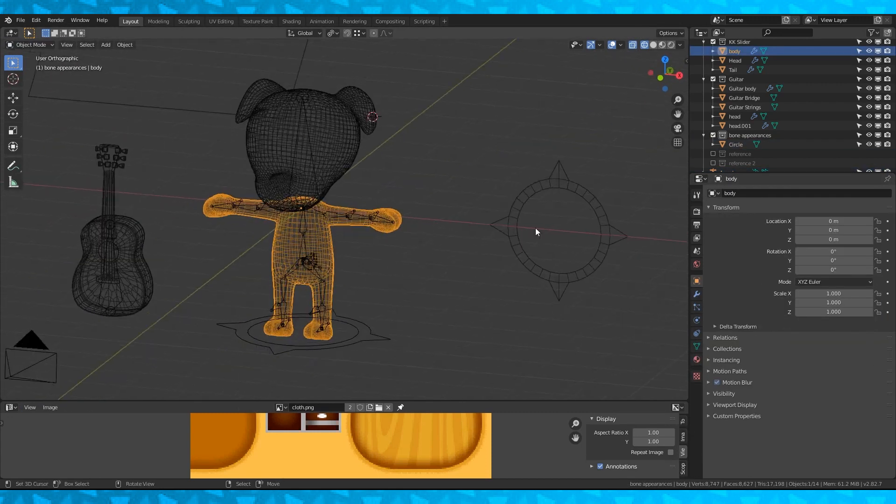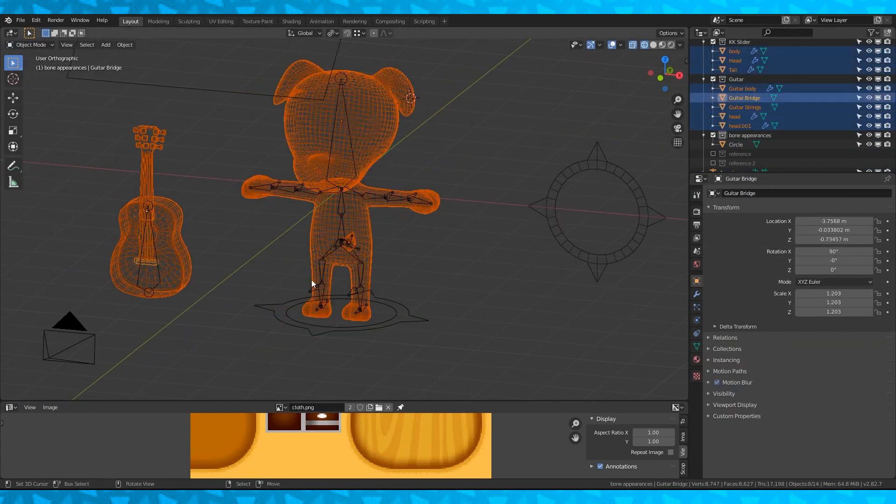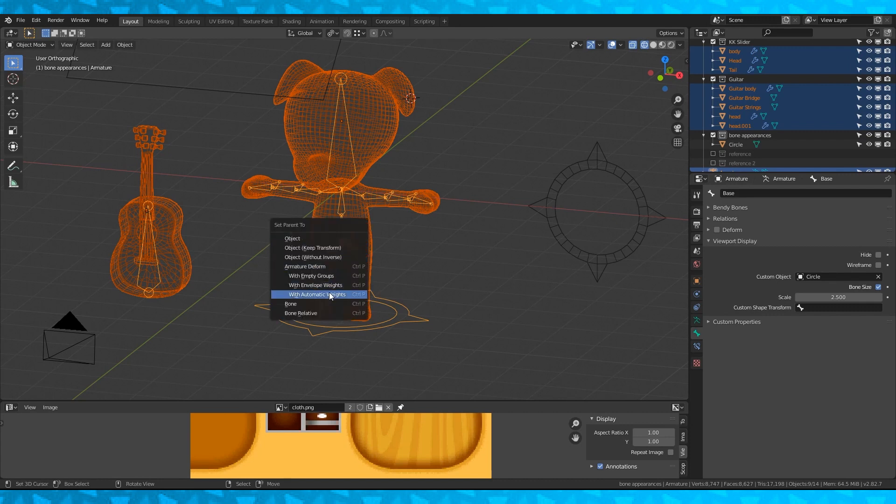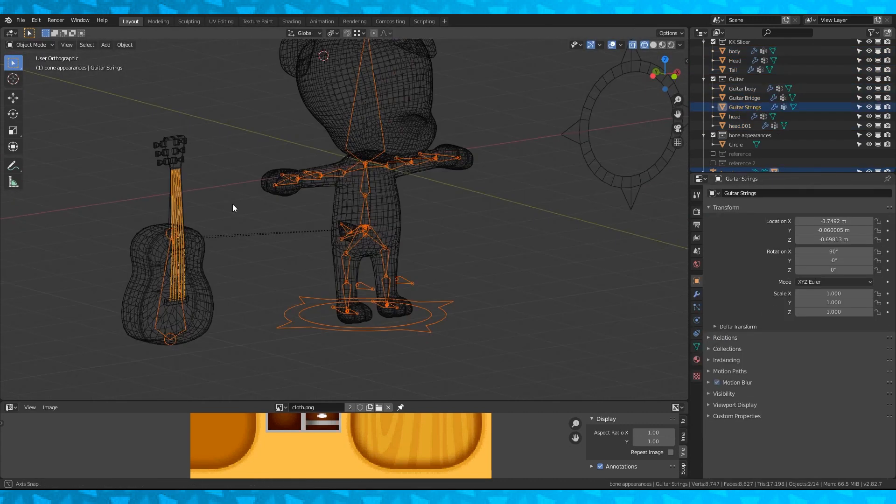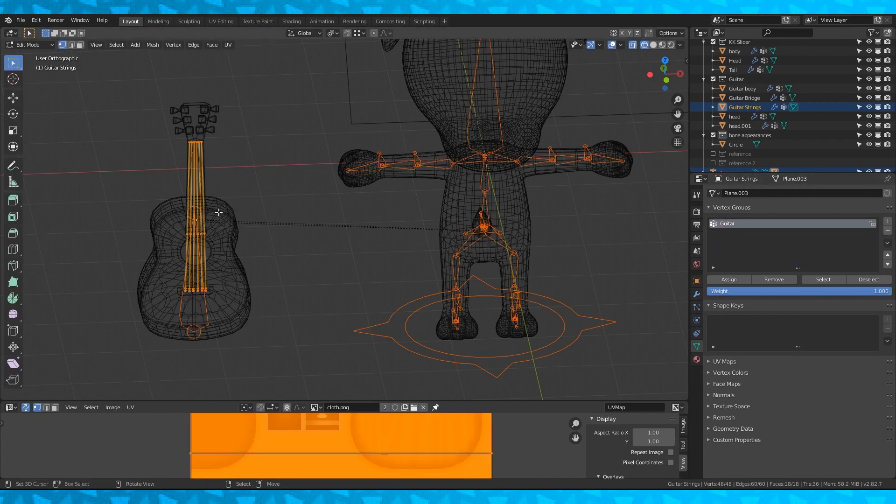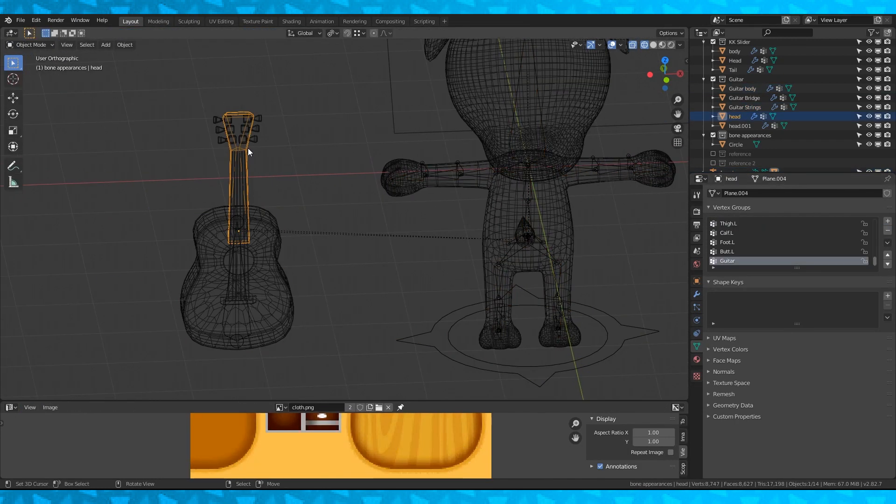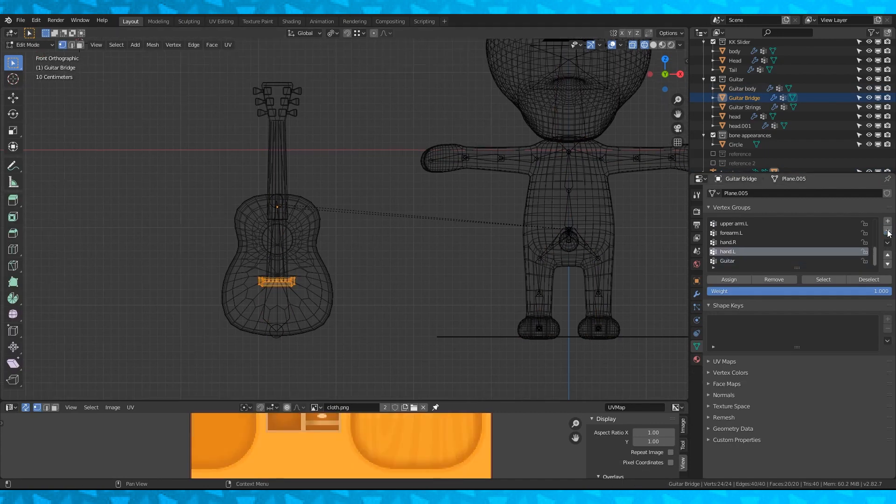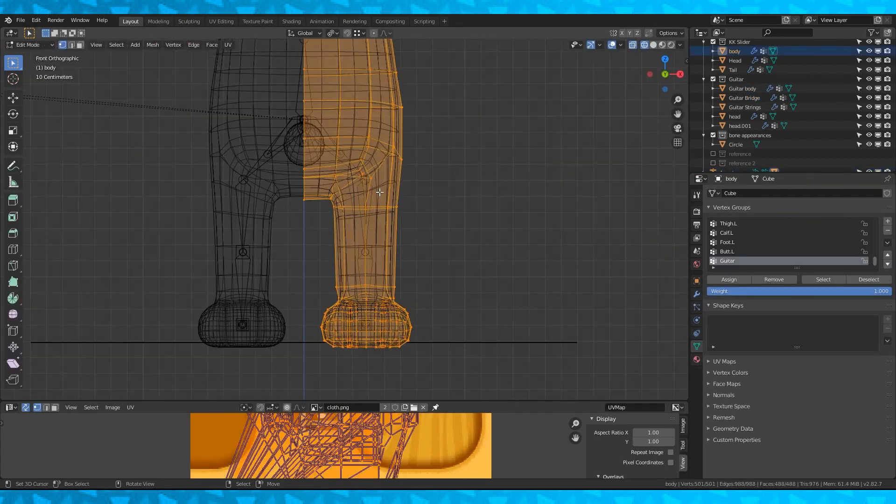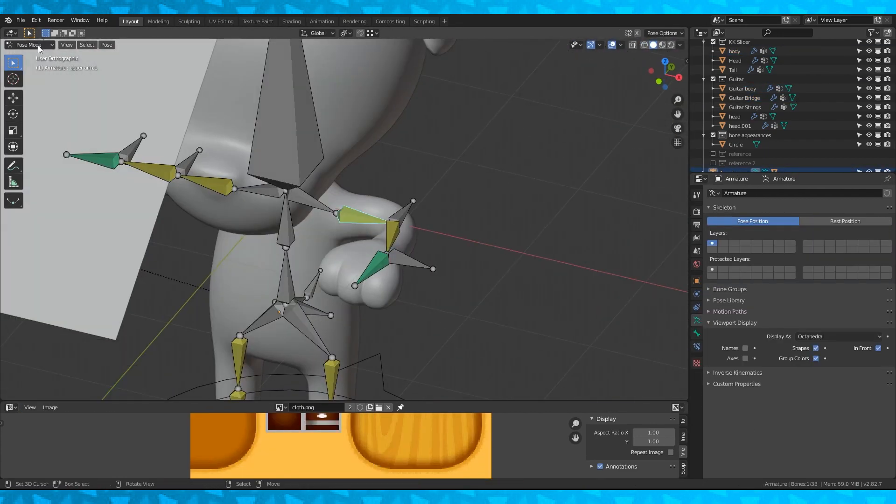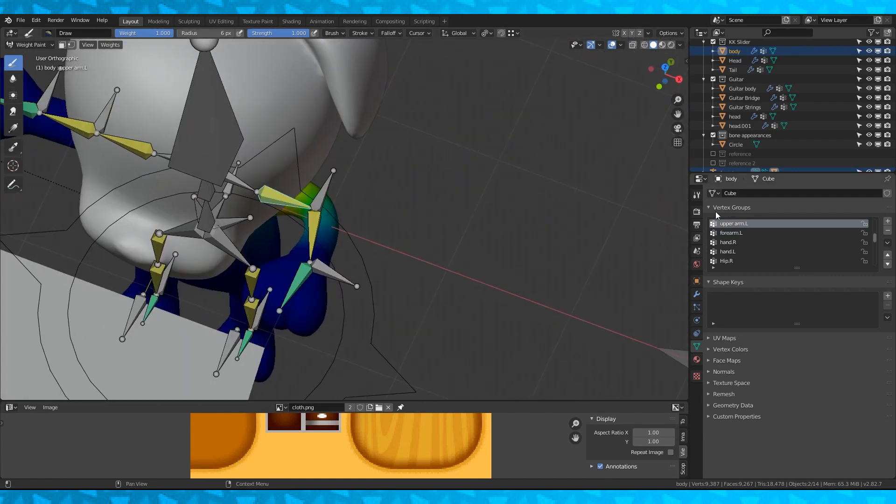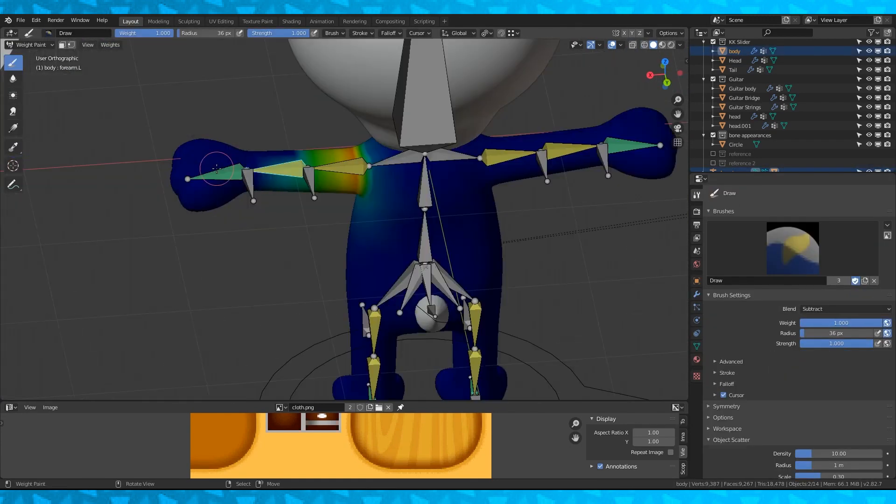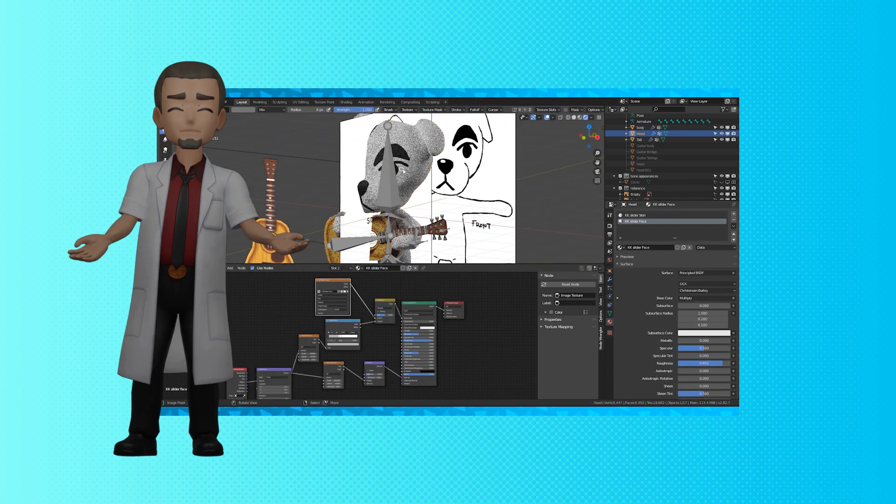Now select the objects and finally the rig. Hit Ctrl P and select with automatic weights. Fix all of the bone weights. I'm just going to remove all the vertex groups except for the guitar bone from the guitar objects. And work on my bone weights for hours. Maybe re-rig his arms so his wrist will work. So that's KK slider done.